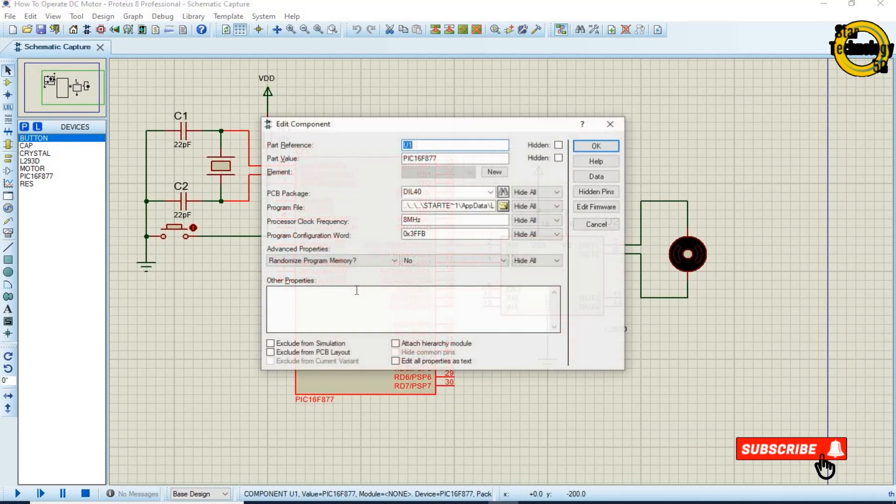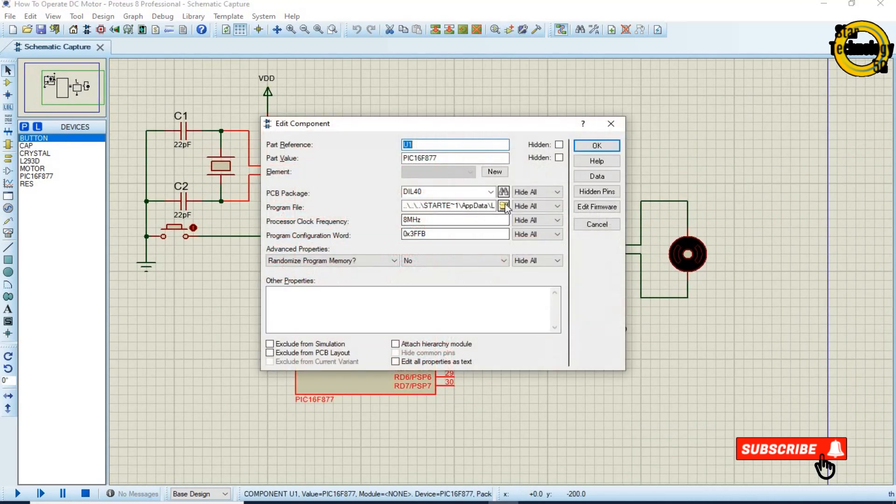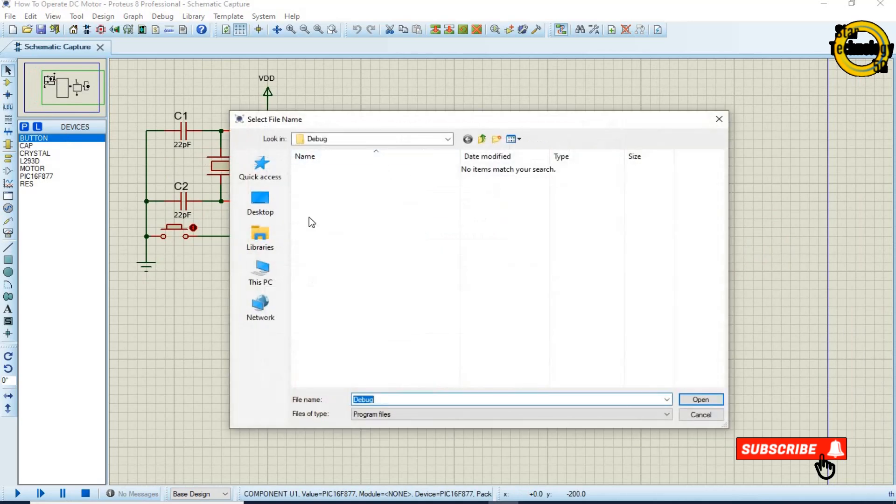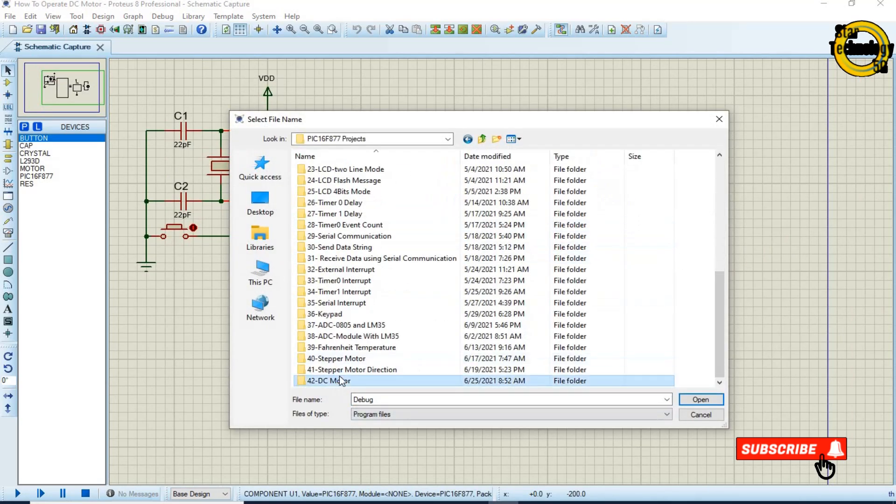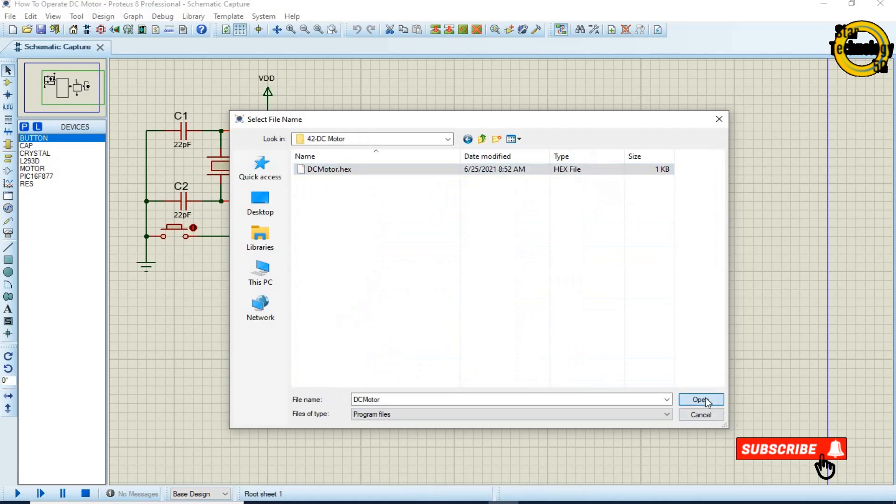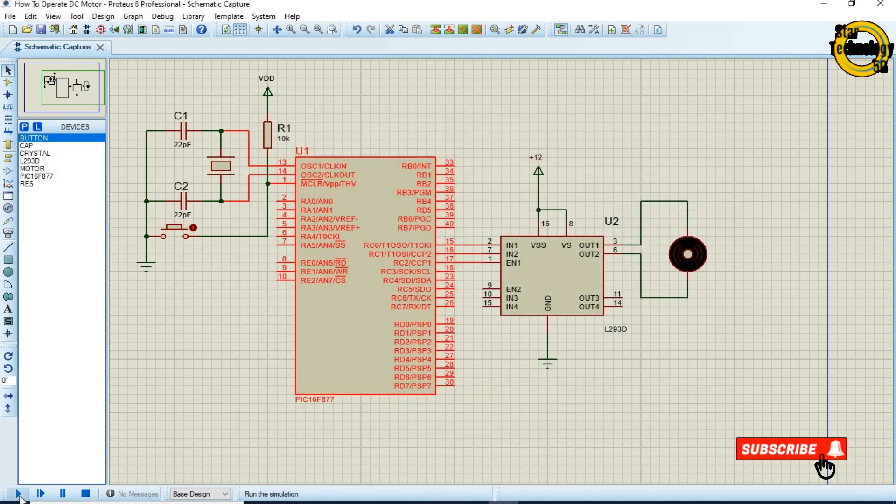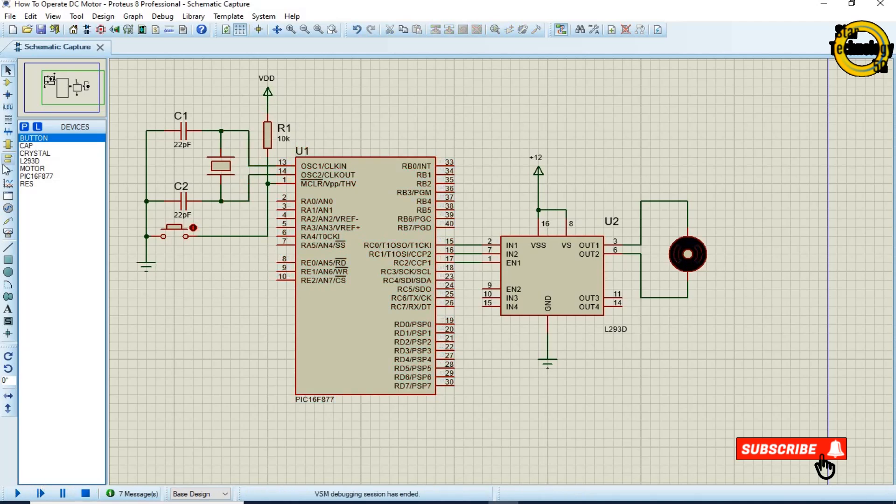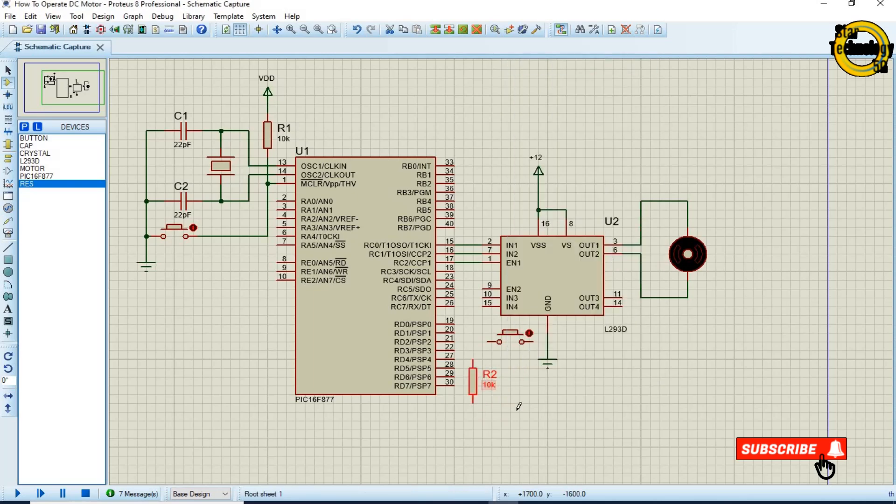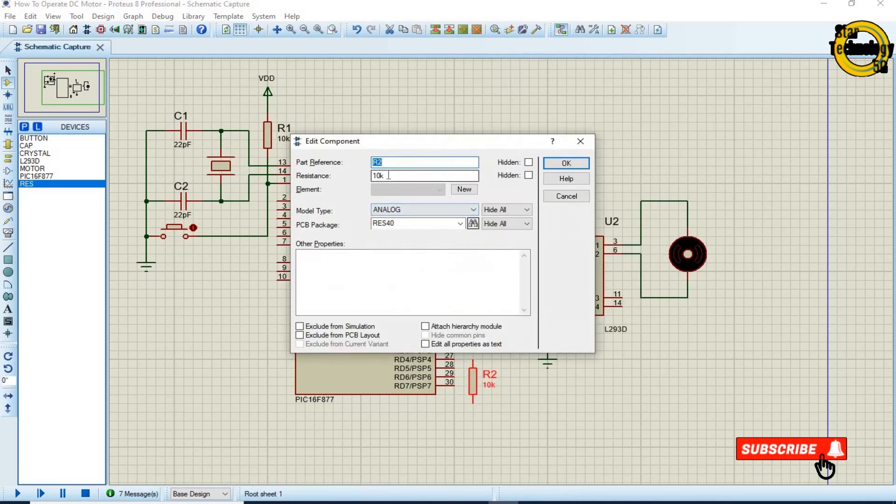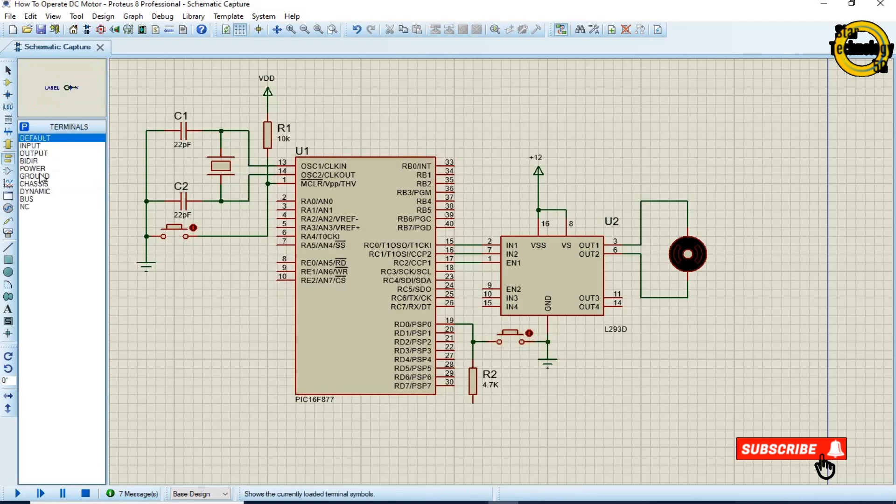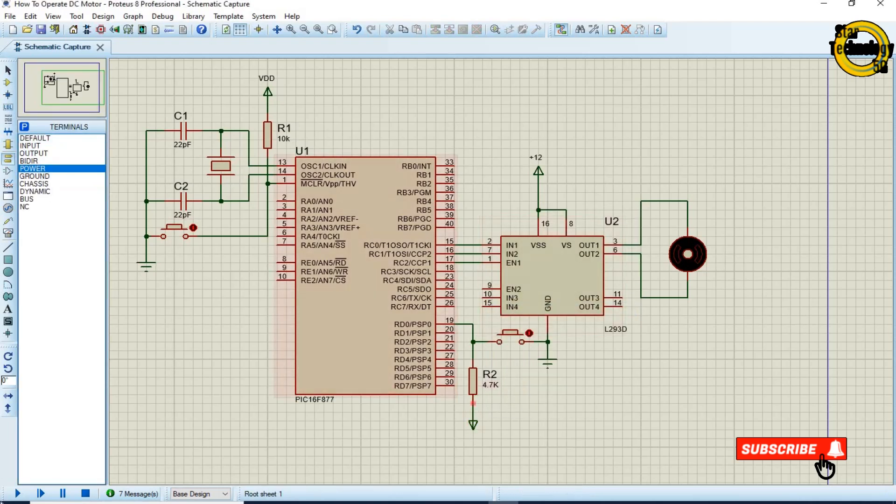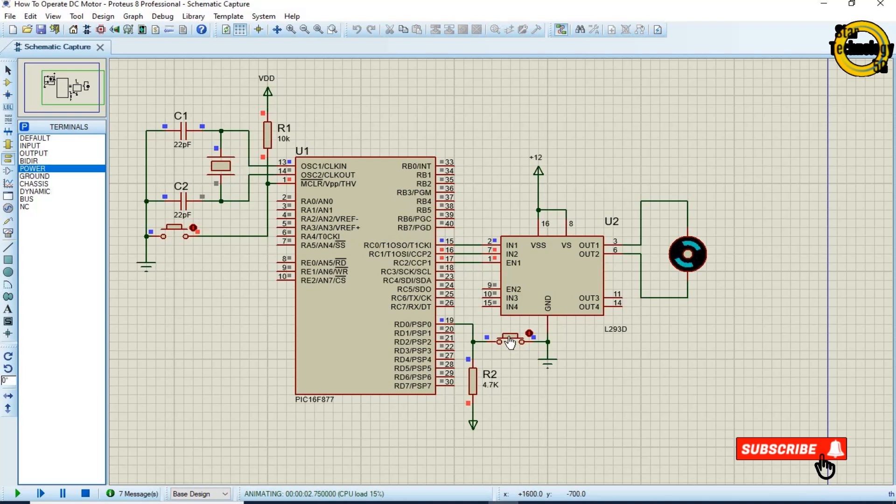Double click on the microcontroller. Select the hex file. OK. And click on the run simulation. If we press the switch it will rotate the motor in anti-clockwise direction. And if we release the switch it will rotate the motor in clockwise direction.